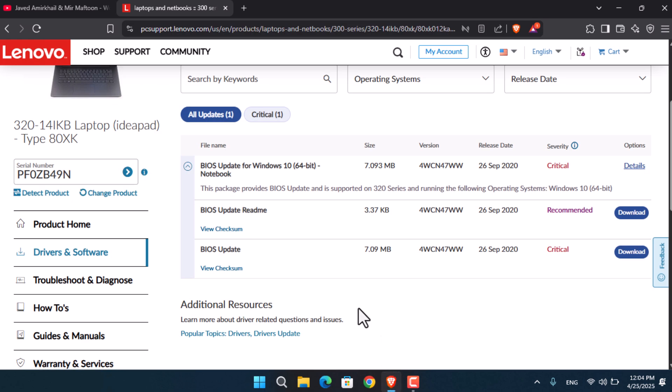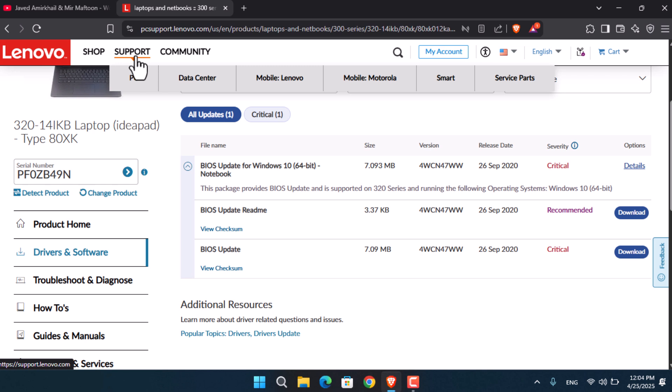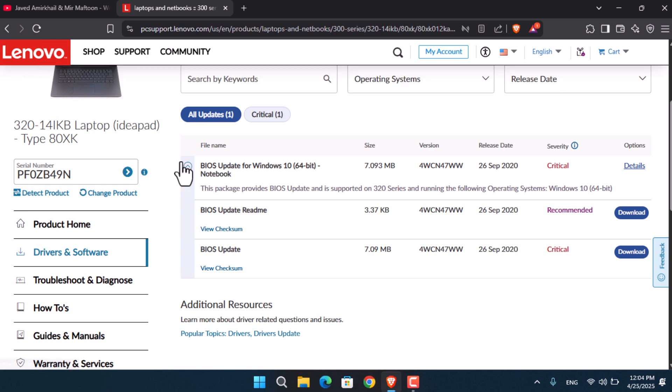First, you have to go to your manufacturer's website. In my case, it's Lenovo. Download the BIOS update from there, which is actually really simple. Just go to the support section, click on detect drivers, then go to BIOS and download the software.